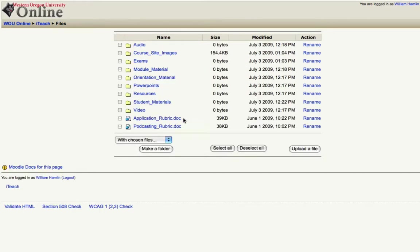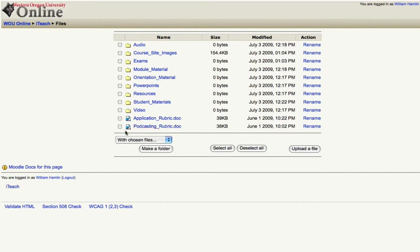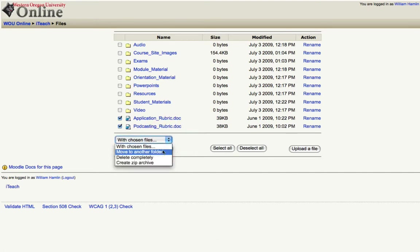Now I can do that again for these documents here, these word documents are assessment rubrics so I'll go ahead and put those in the exam folder. I'll put check marks next to both of those documents, click the drop down menu,